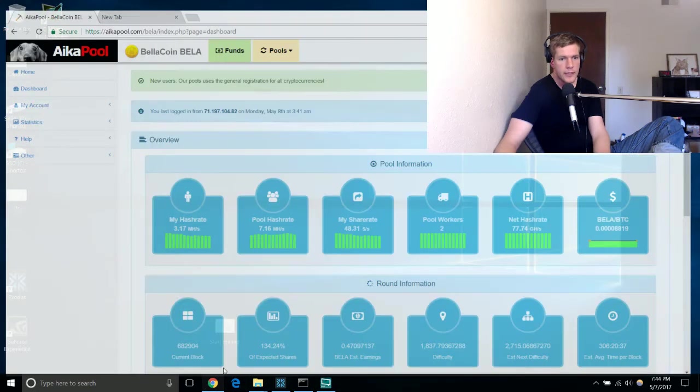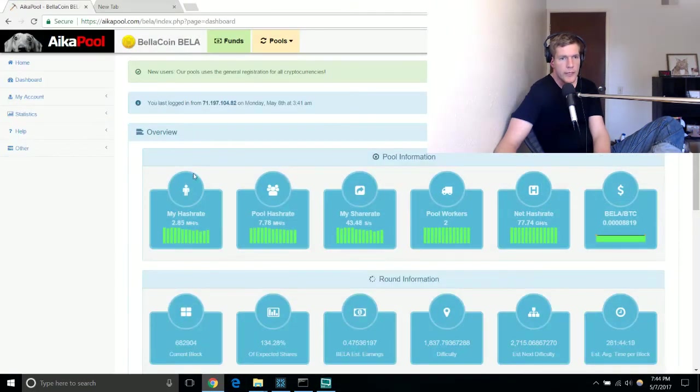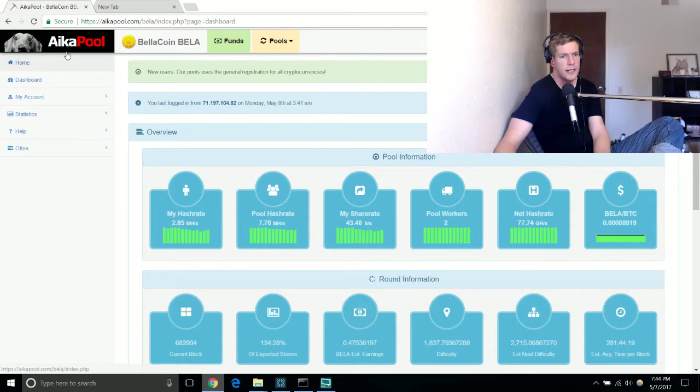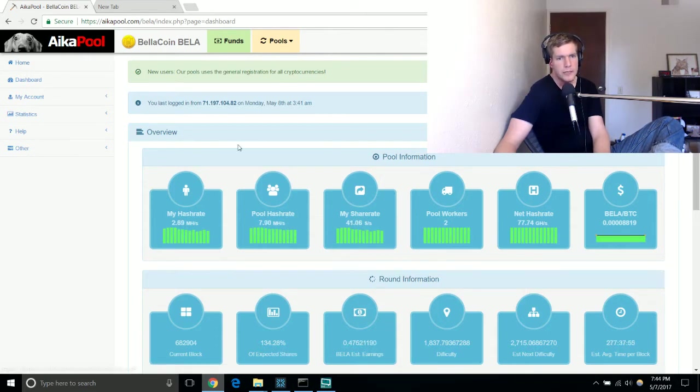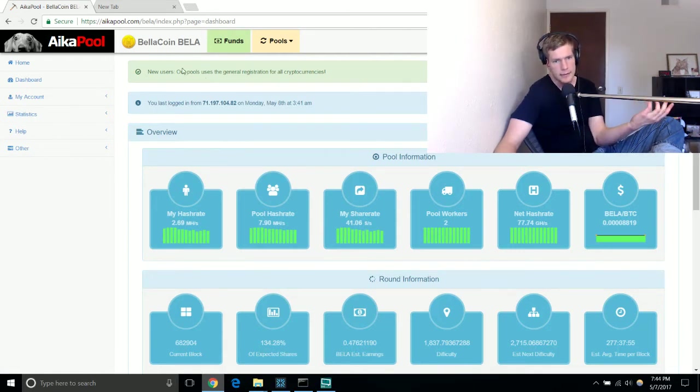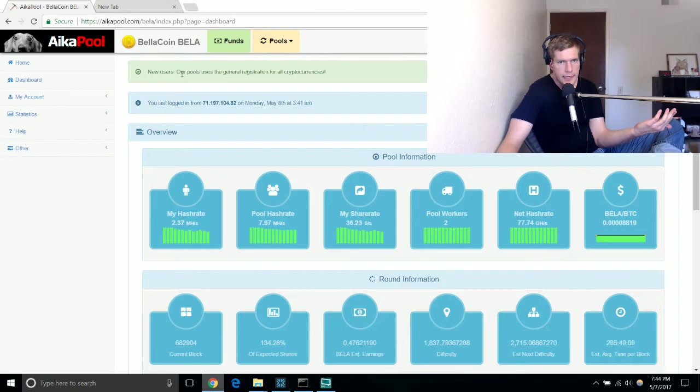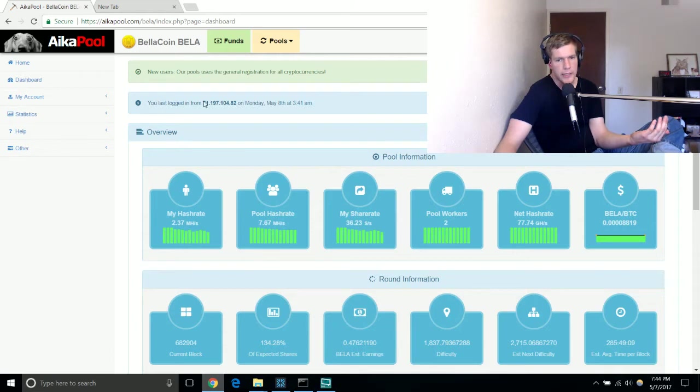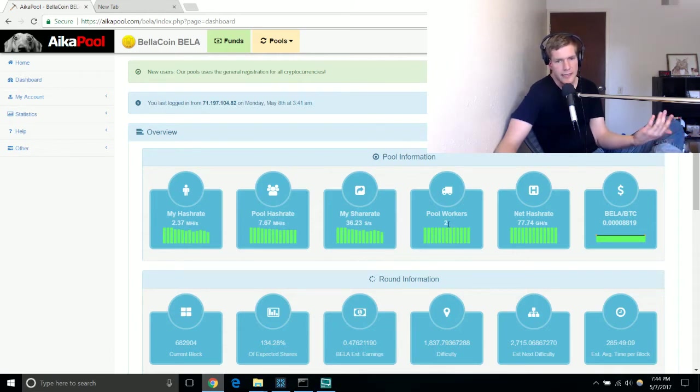Right now I'm using or I'm mining for Bellacoin on Aikapool. Basically you need to use a pool to mine for cryptocurrency because it's just too hard at this point in time to do any solo mining. You basically need to be in a pool with other people.